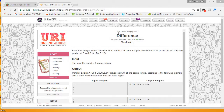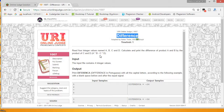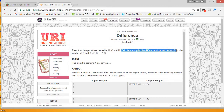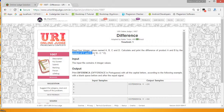Hello listeners, welcome to our tutorial. Today we will solve URI online judge problem 1007 — the Difference problem in C language. First, read the problem: read four integer values named a, b, c, and d, calculate and print the difference of the product of a and b minus the product of c and d. The logic is given; we just need to implement it.